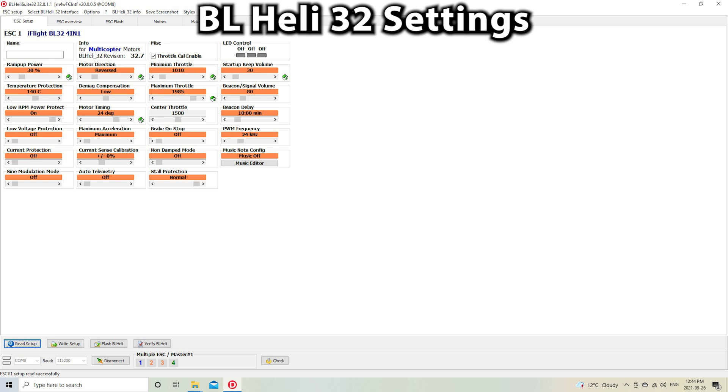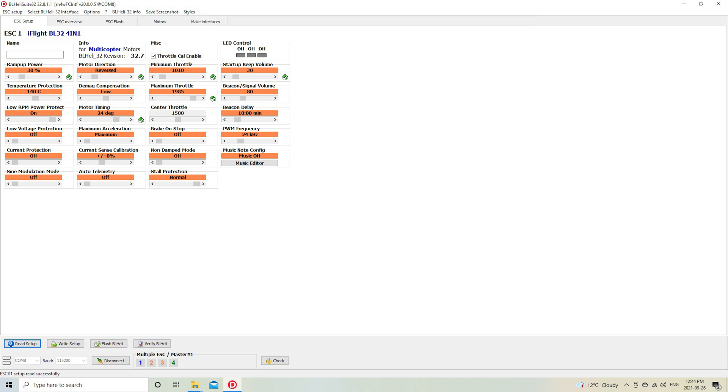Now we're ready to look at our ESC settings. There's not very many that I actually change when doing my setup here. The basic ones like the minimum and maximum throttle positions...